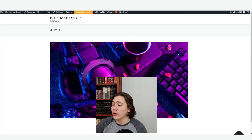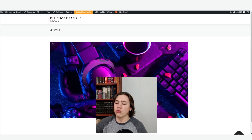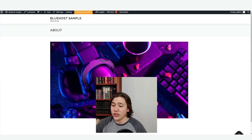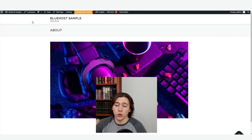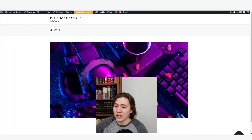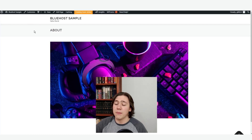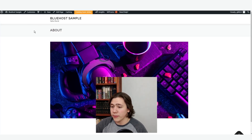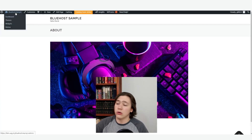Here we are on the page — it's very simple, but you can take as much time as you want and add as much information as you want. Now if you want to navigate back to your dashboard from here, you're just going to hover over Bluehost sample and hit dashboard.